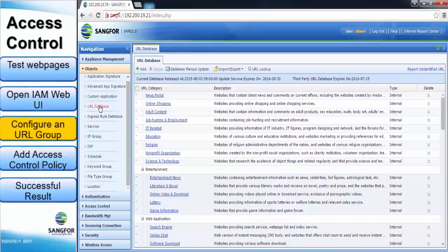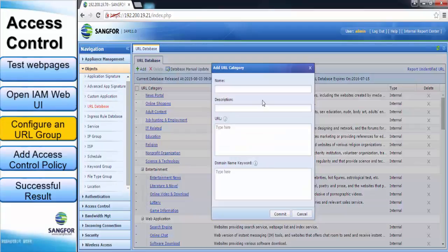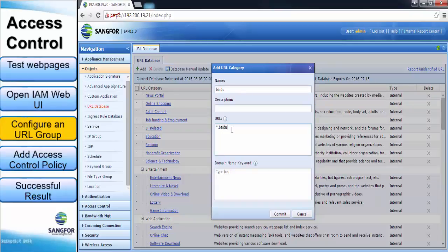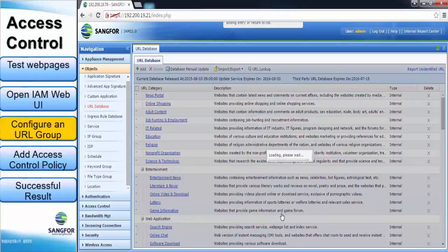Under the navigation tab, select Object then URL Database. Now click Add button. Fill in the URL group name. Next, the URL can be filled in in 3 different formats. Then click Commit.